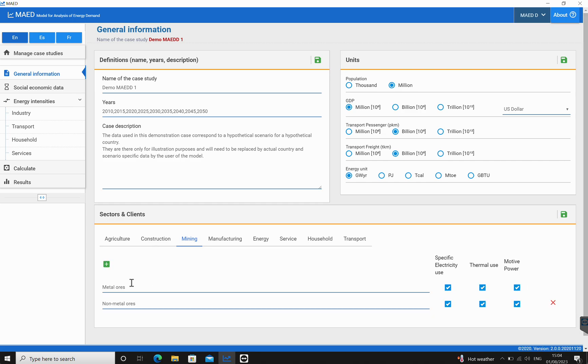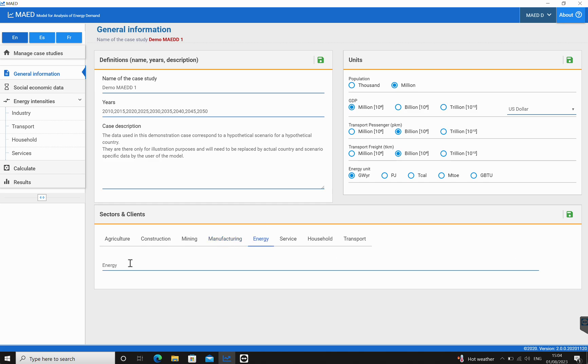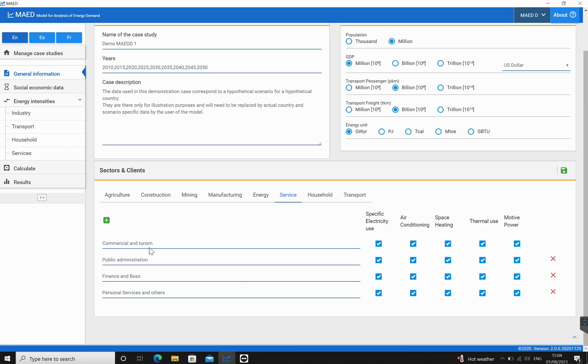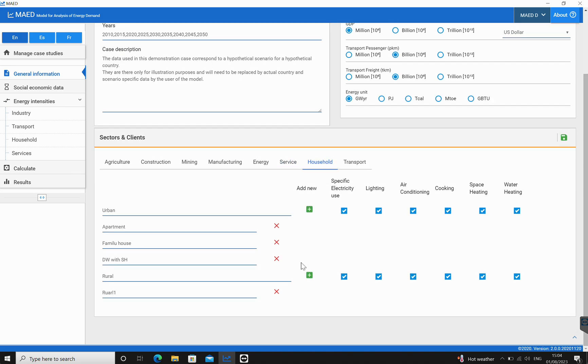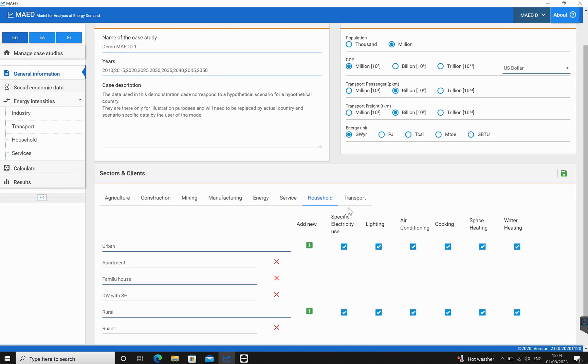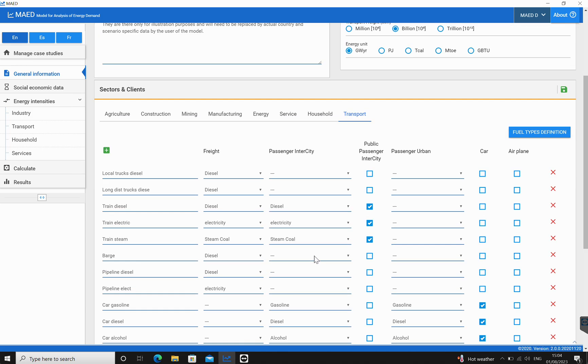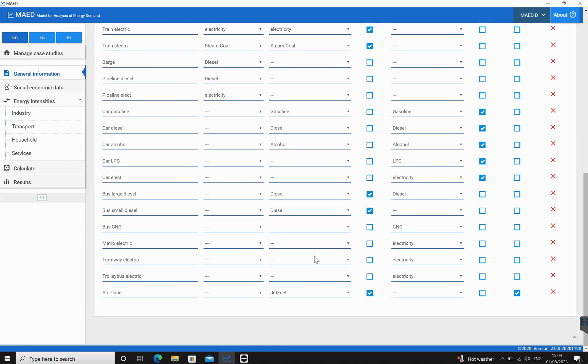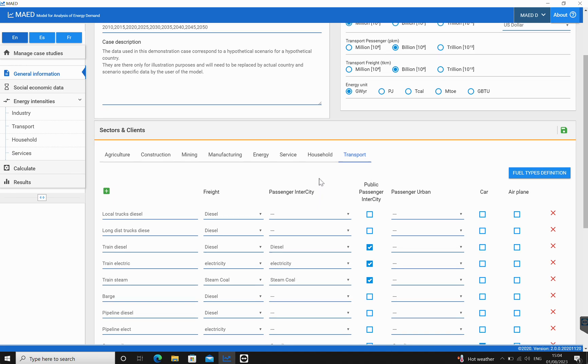Let's look at construction. Under construction there is only buildings defined. In mining there is metal ores and non-metal ores—we can see we can delete the non-metal ores if need be. For manufacturing, basic materials and energy, nothing has been defined. Services, there is a list of them: commercial and tourism, public administration, finance, and so on and so forth. Household again, a number of definitions. And for transport again, a number of definitions. These are used in order to structure our model, which is something we'll be talking about at a later stage.